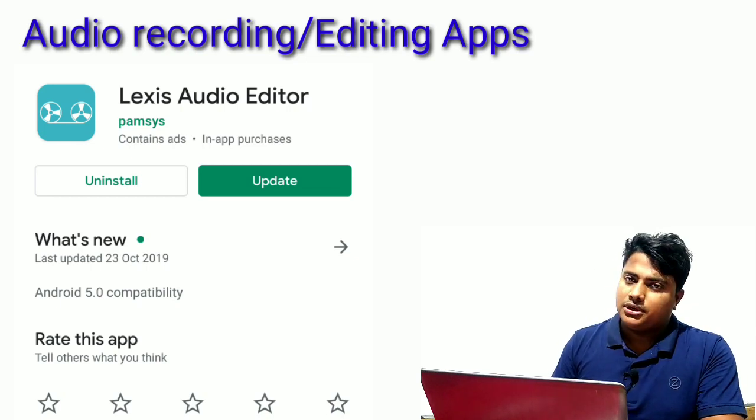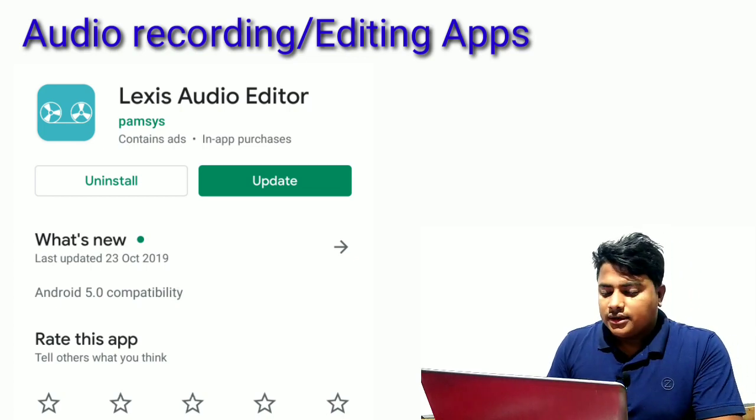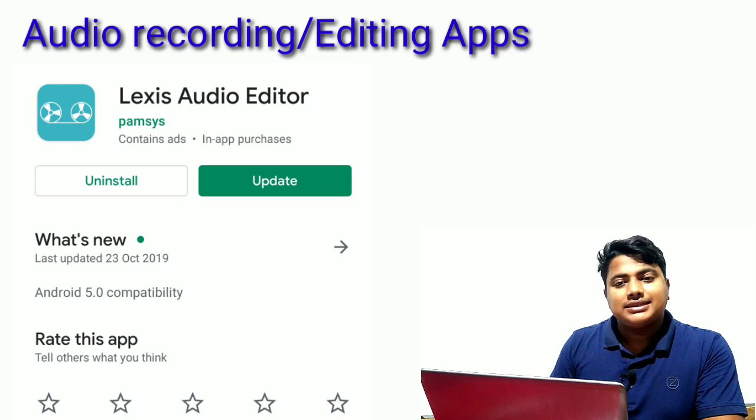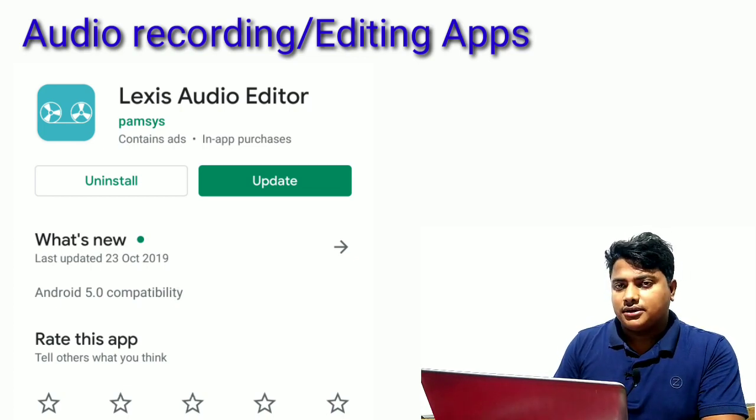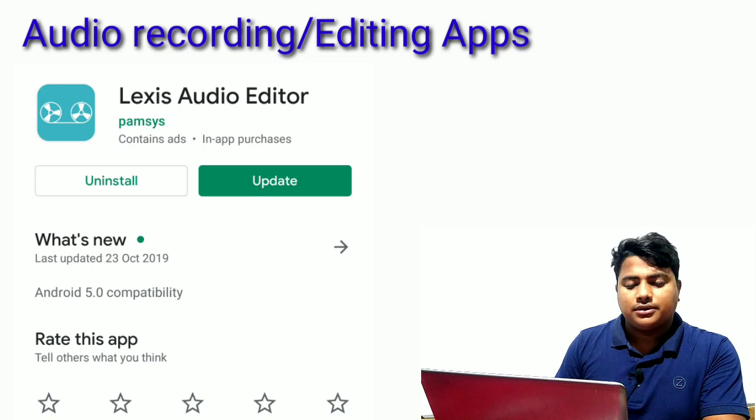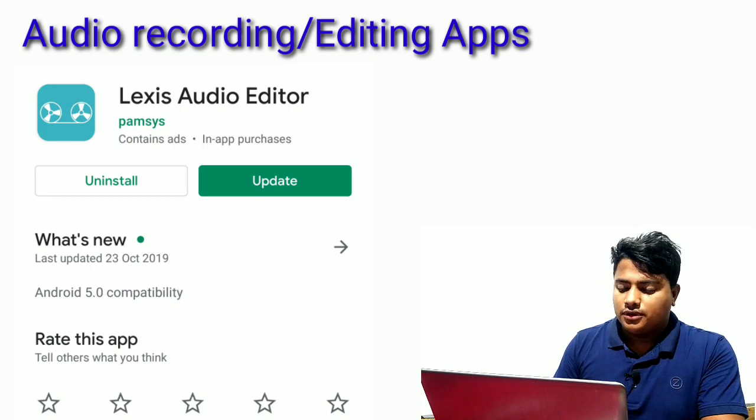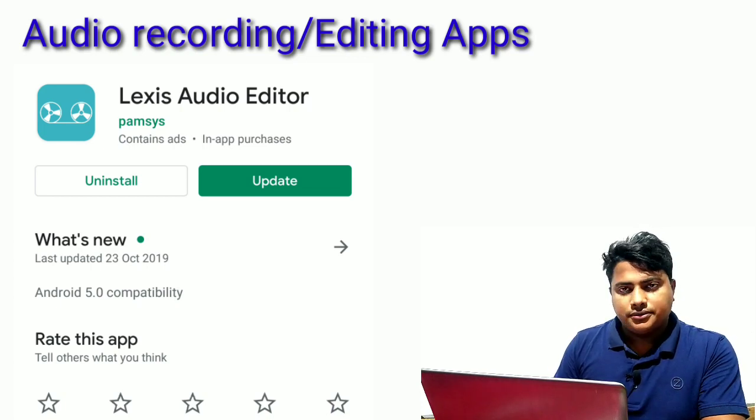For audio, you can use Lexis Audio or similar software for professional audio recording.